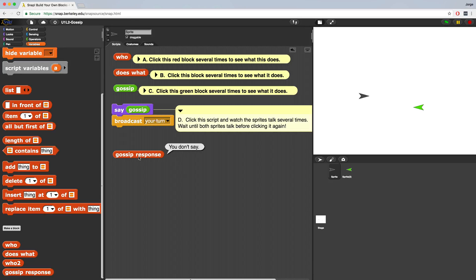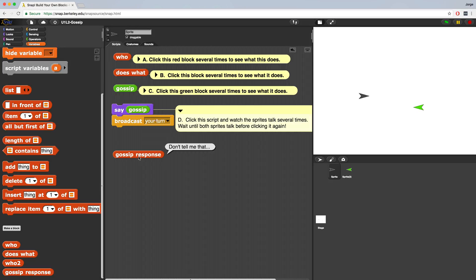So I'm going to drag it onto my scripting area. And I'm going to click it a few times. And it says you don't say, you don't say, I can't believe that, no way, I can't believe that, don't tell me that. And those are just a few responses that we're going to respond to gossip with initially.